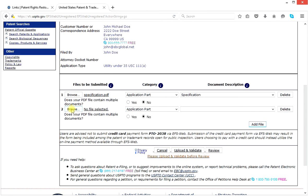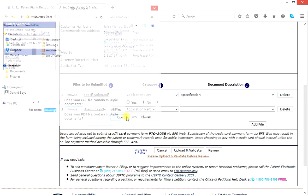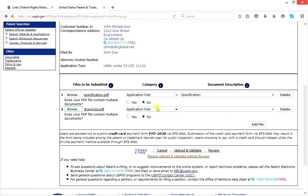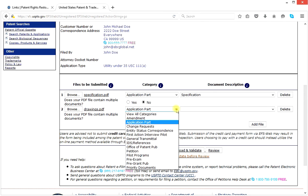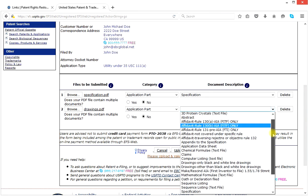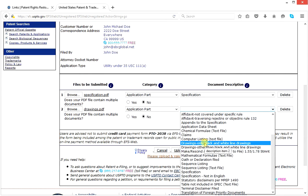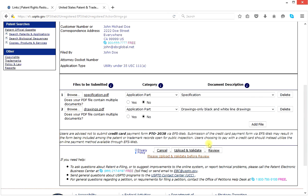We add a file — we have four files to put in. The second file: click browse. It's going to be our drawings. It says drawings. Still an application part. And for the document description, we scroll down a little more. Drawings — only black and white line drawings. That's the one we want: black and white line drawings. So we now have two of our four files.